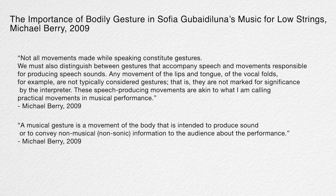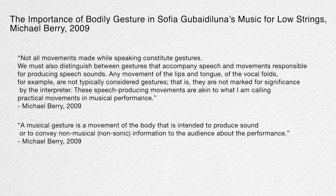In The Importance of Bodily Gesture in Sofia Gabay De Luna's Music for Low Strings, Michael Berry borrows from the study of gesture in linguistics to further distinguish practical movement from expressive movement. While this distinction is no doubt useful for analytical purposes, I will instead be treating both practical and expressive movements as simply two aspects of gesture. Any time I use the word gesture or its derivatives, the meaning will contain the plurality of actions a human being undertakes to create a musical passage, as well as the sonic object that is produced.